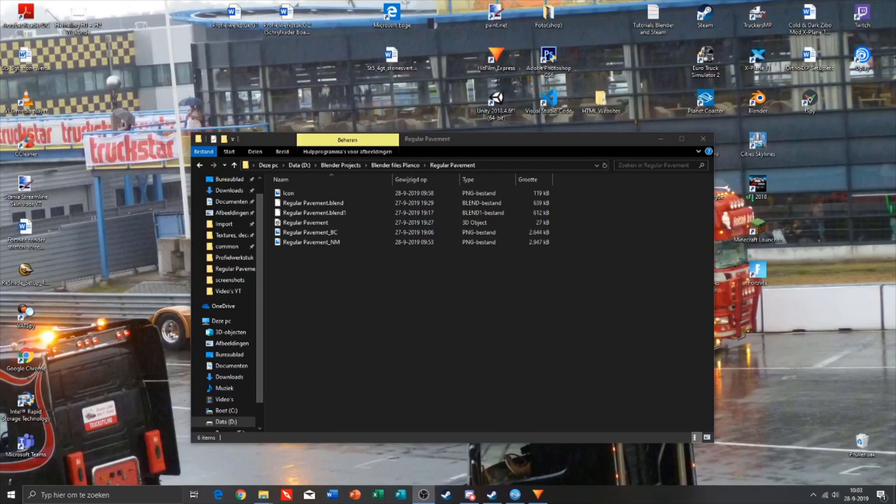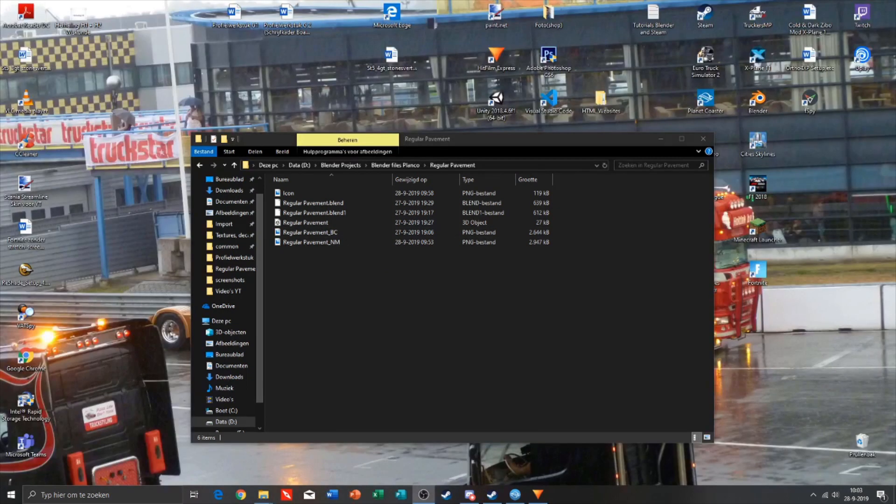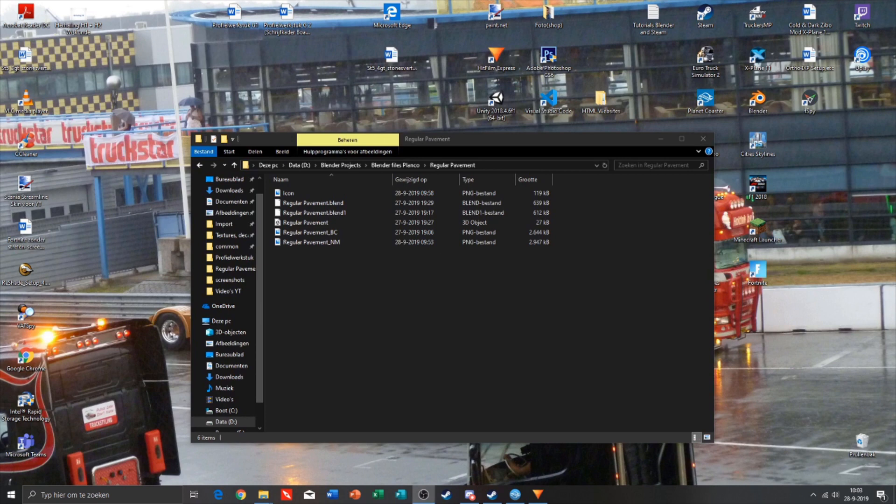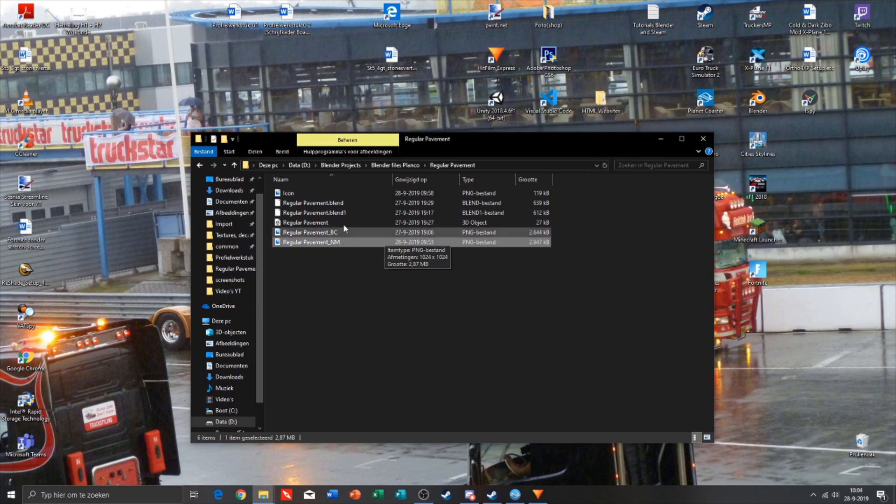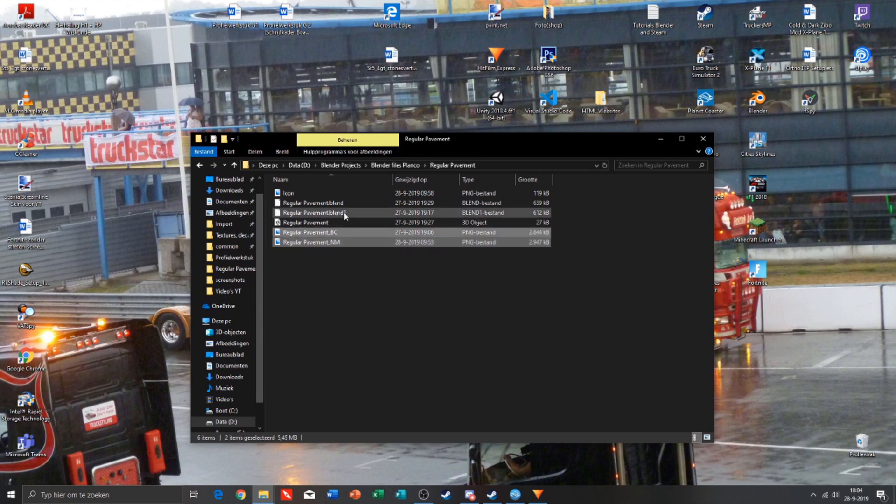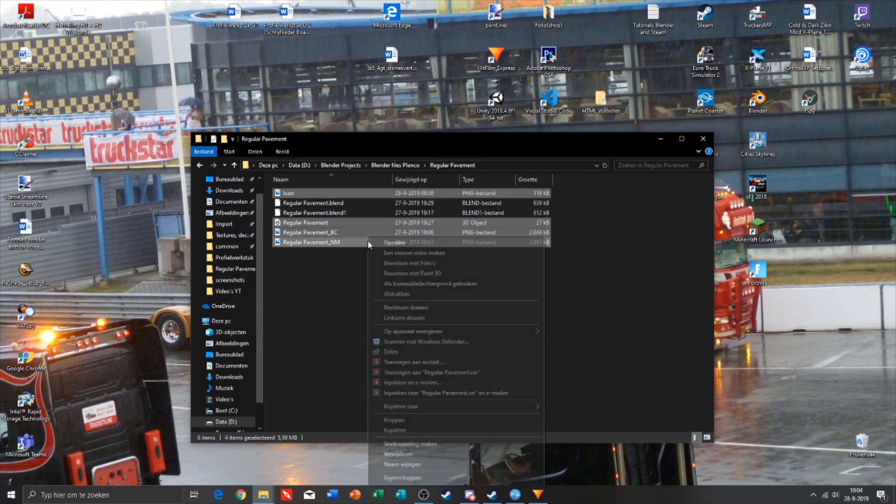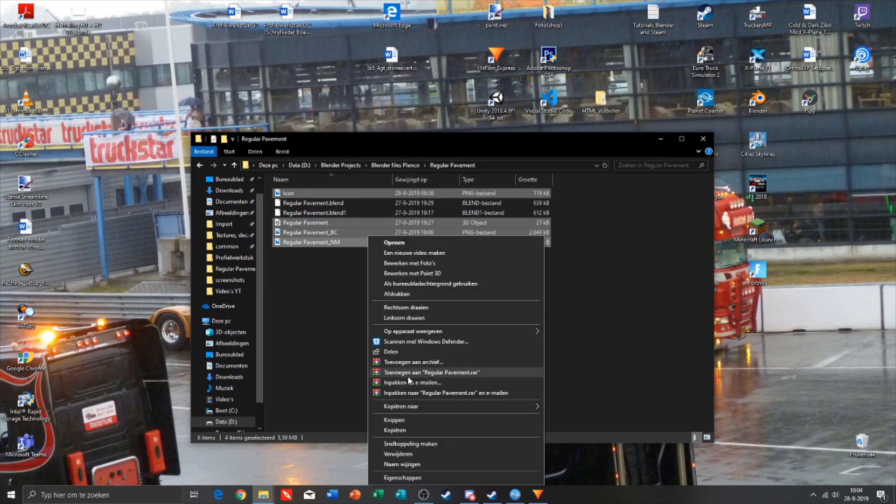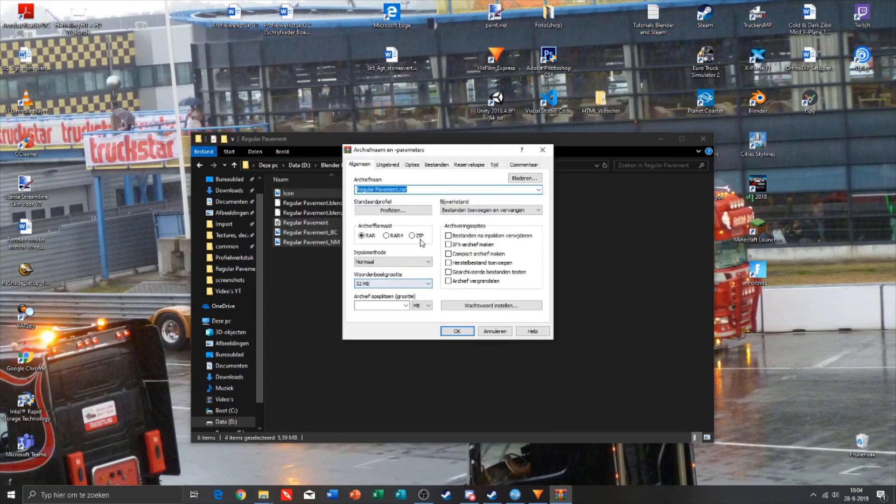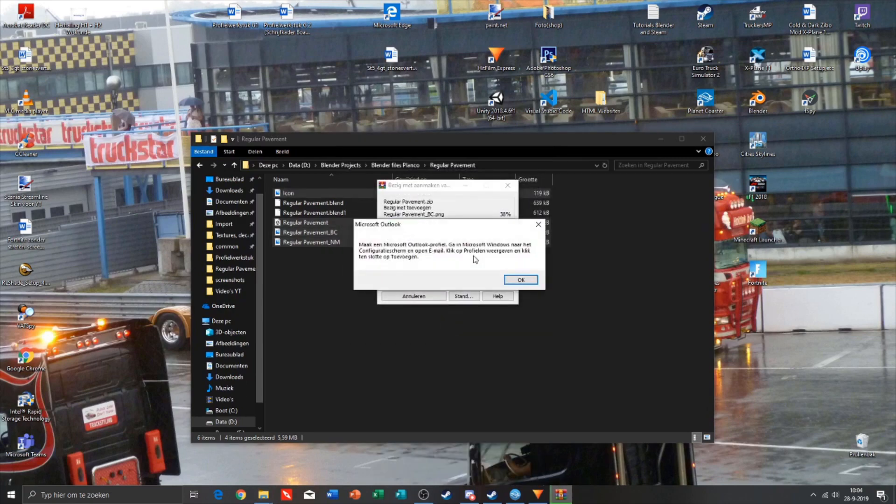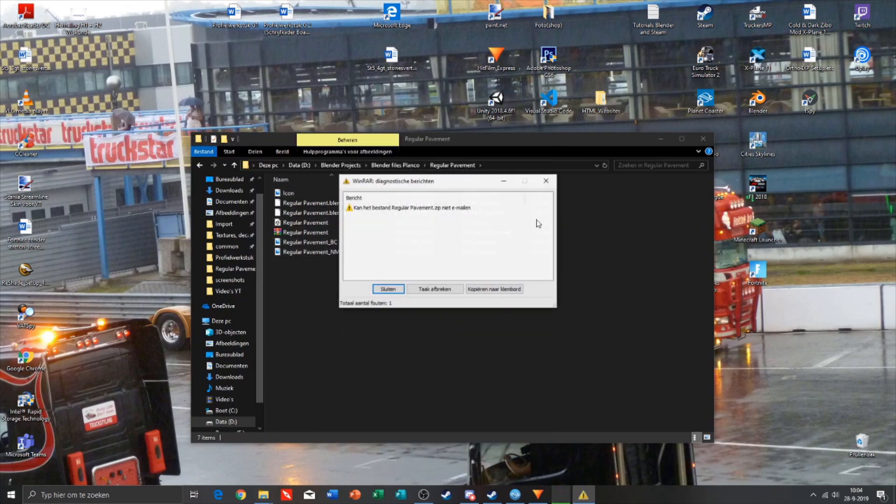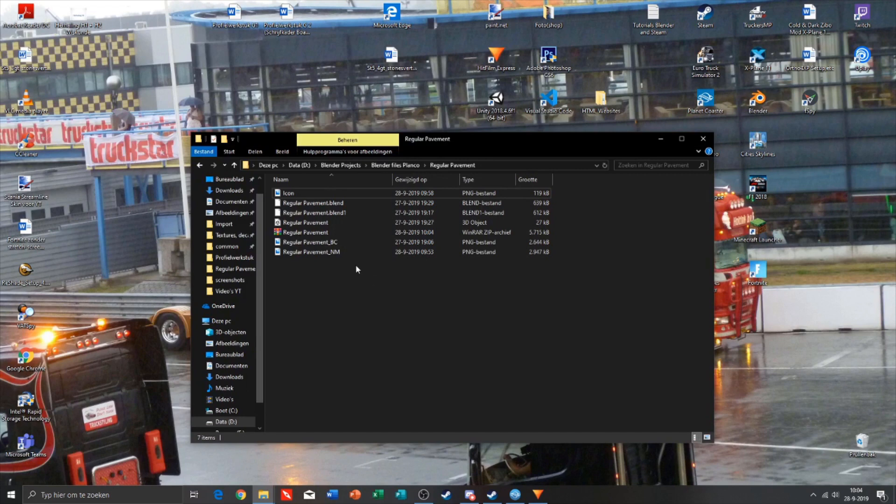As you can see, here are all the files we need. The next step is making a zip file from the files you need for uploading to the TMTK. You need to select the normal map, the texture, the FBX file, and the icon.